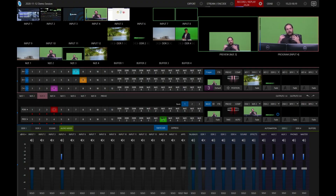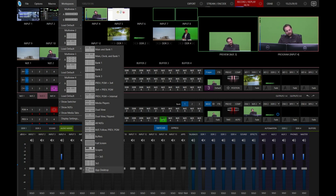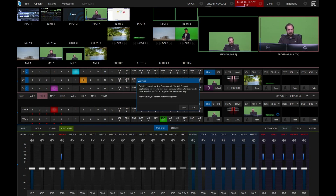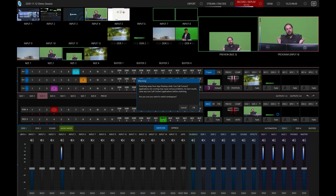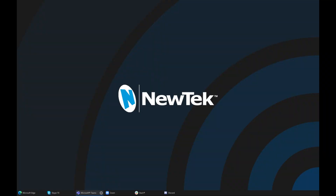Now let's do a deep dive into Live Call Connect. It runs as an external desktop application and it launches right here in my multi-viewer. If you go to workspaces, down here at the bottom is the app desktop. You will get a warning if you try to go anywhere else — switching away from the app desktop means Live Call Connect will basically take away its features. I have Microsoft Edge, Skype, Microsoft Teams, Zoom, Slack, and Discord on my machine.